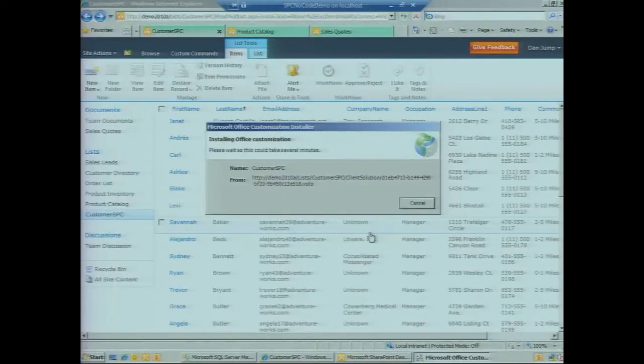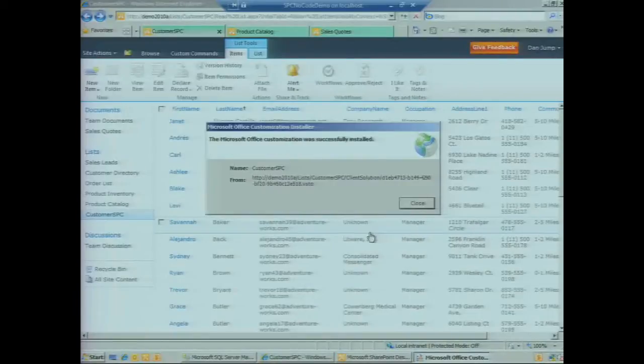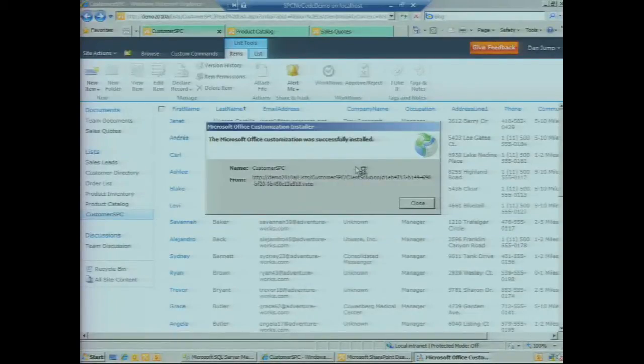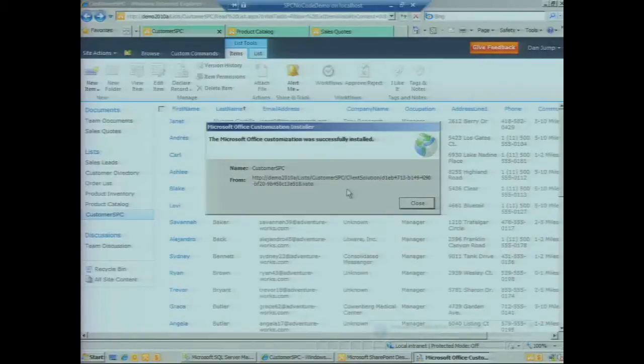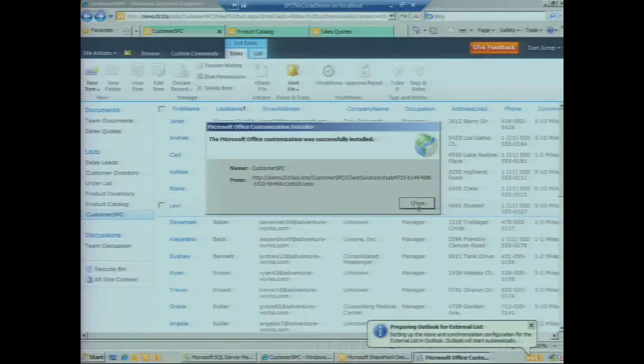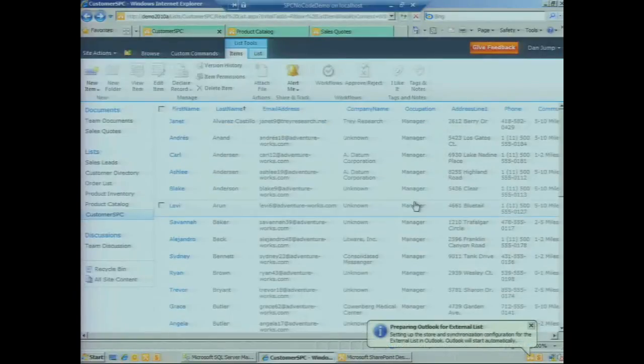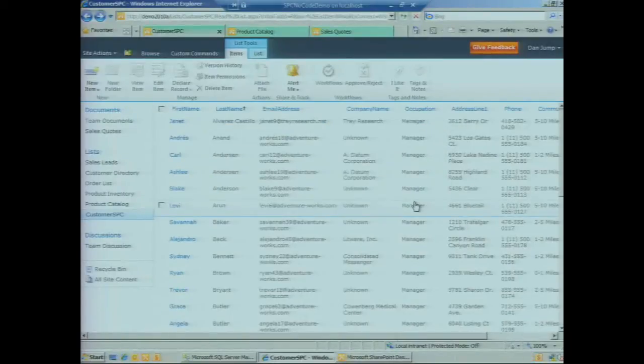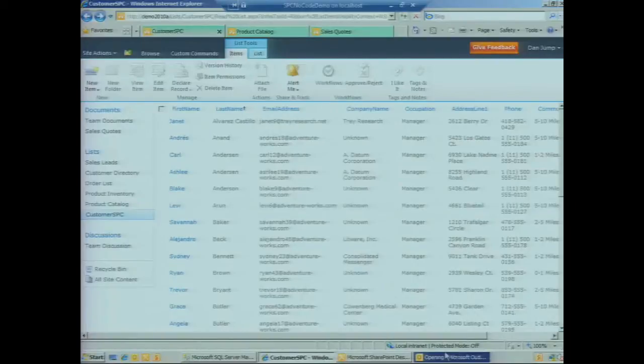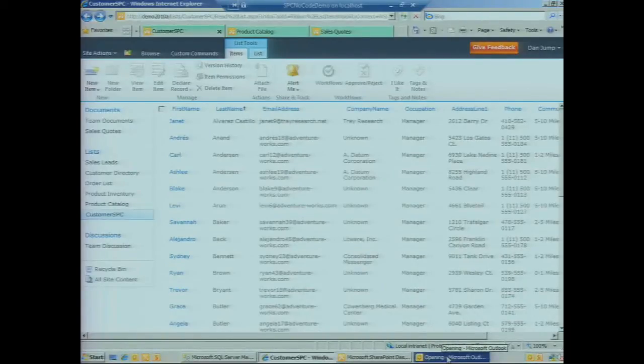This process happens to build this solution package just for the first user that goes to this list. Once we've built the package, it's going to be a lot faster for subsequent users who want to do the same operation. We see a dialog asking if we want to install this solution.